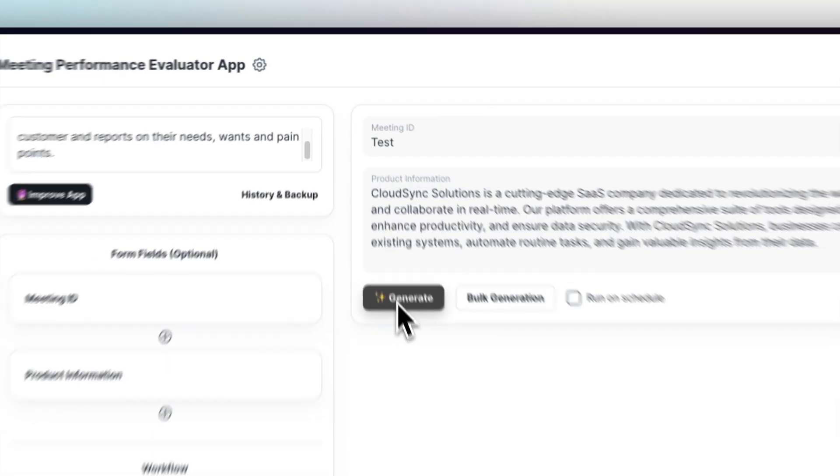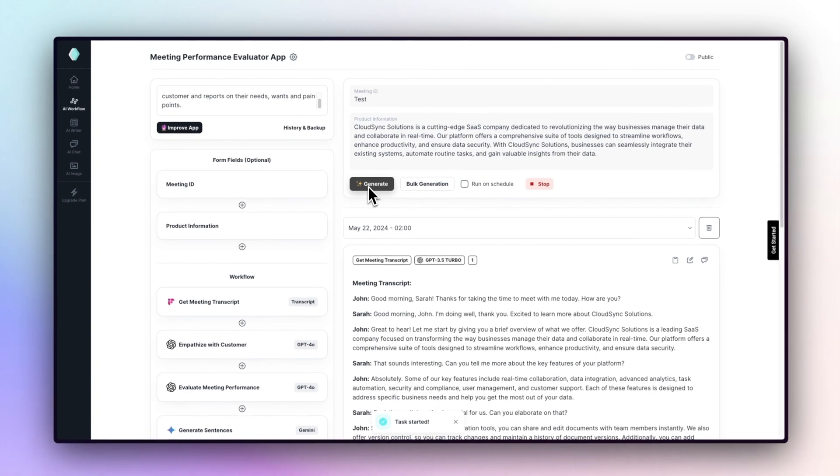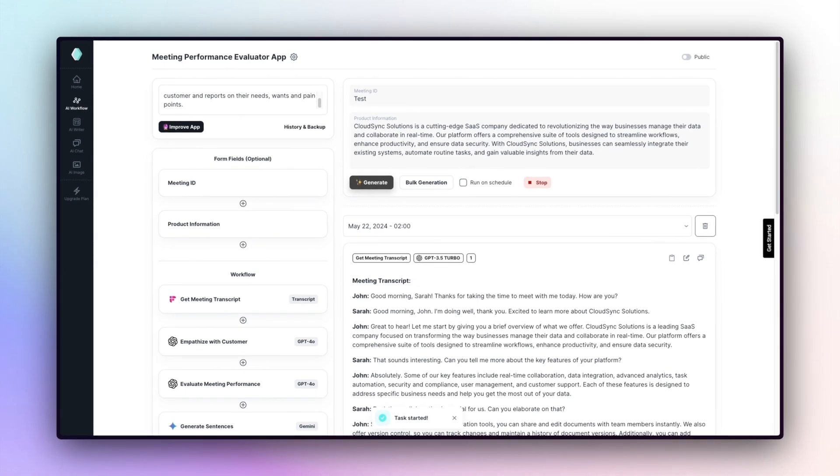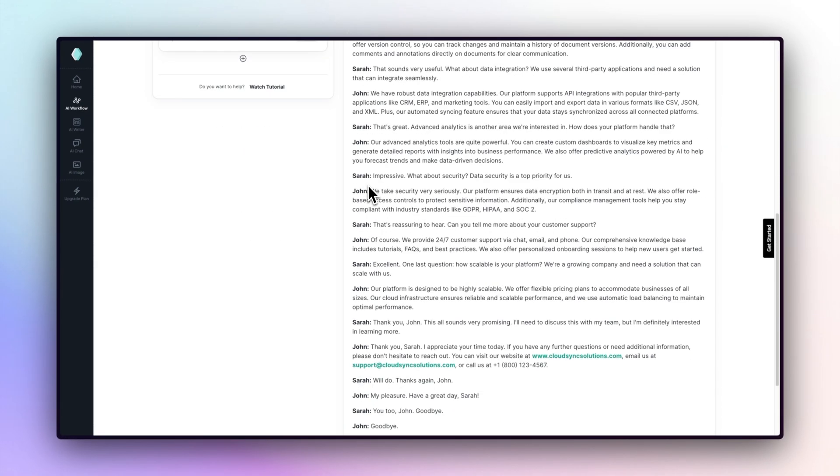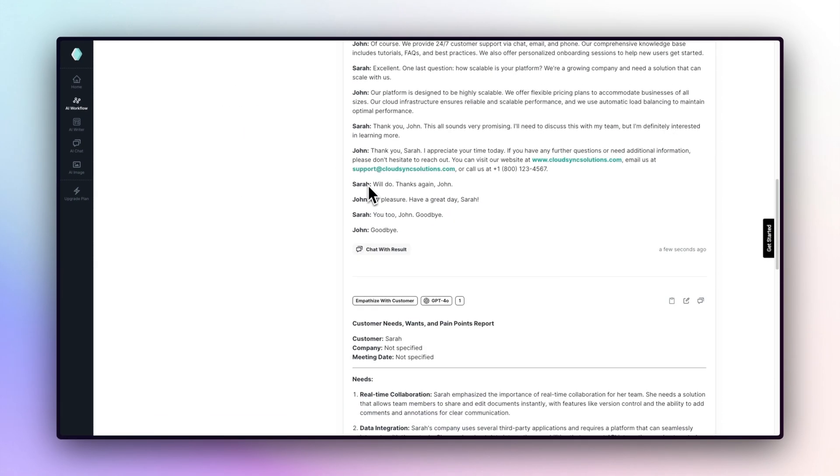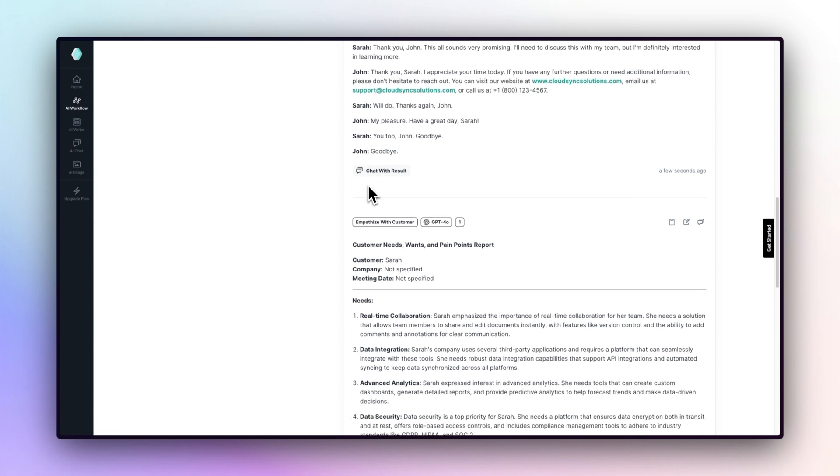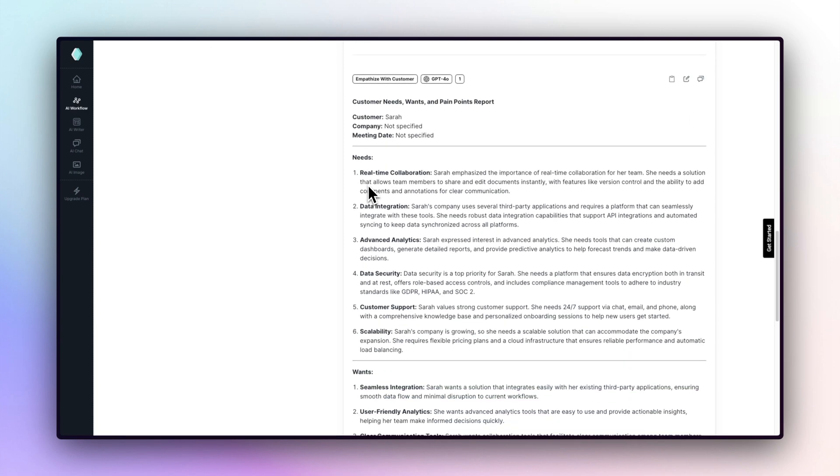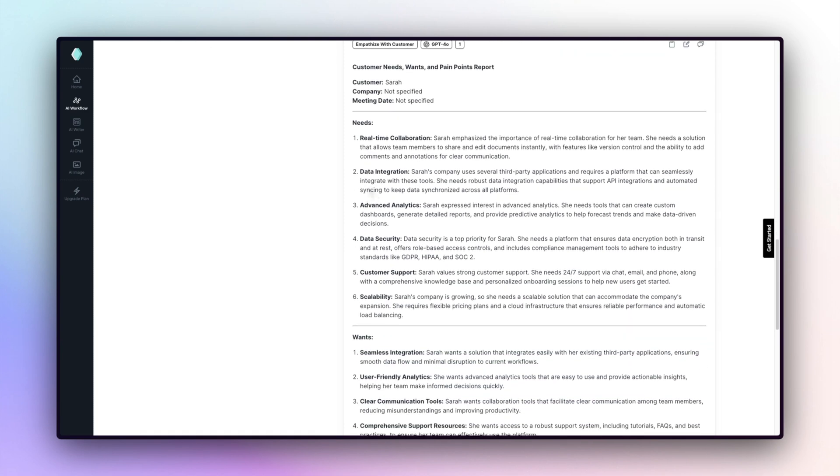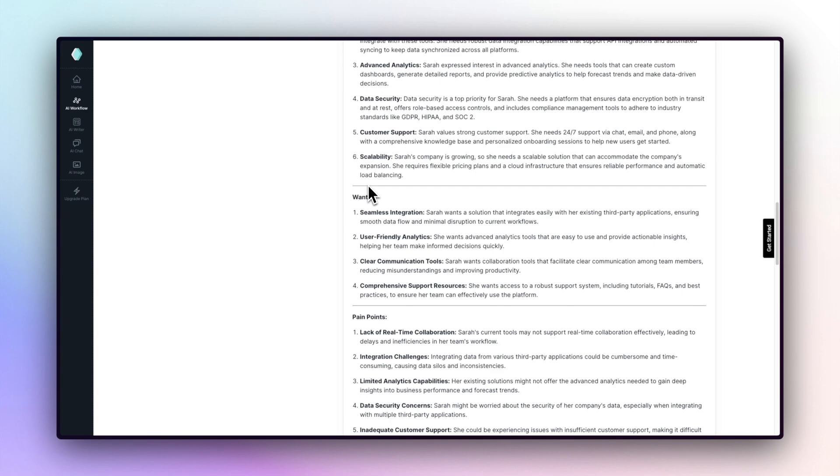The app pulls the transcript from Fireflies, empathizes with the potential customer and writes down their needs, reports on the meeting performance, and gives sentences to the product information for the next meeting.